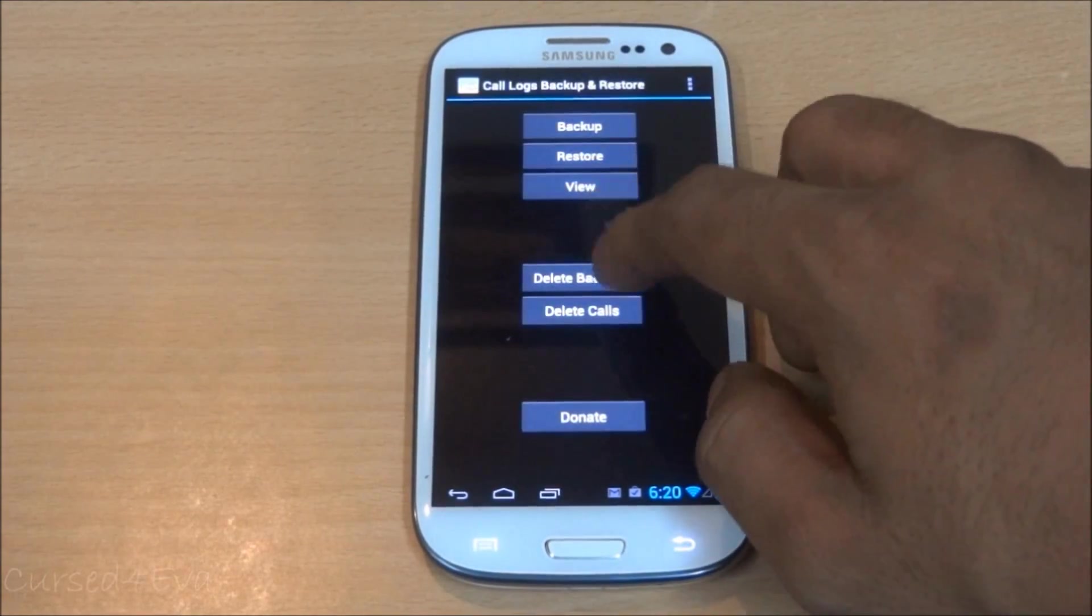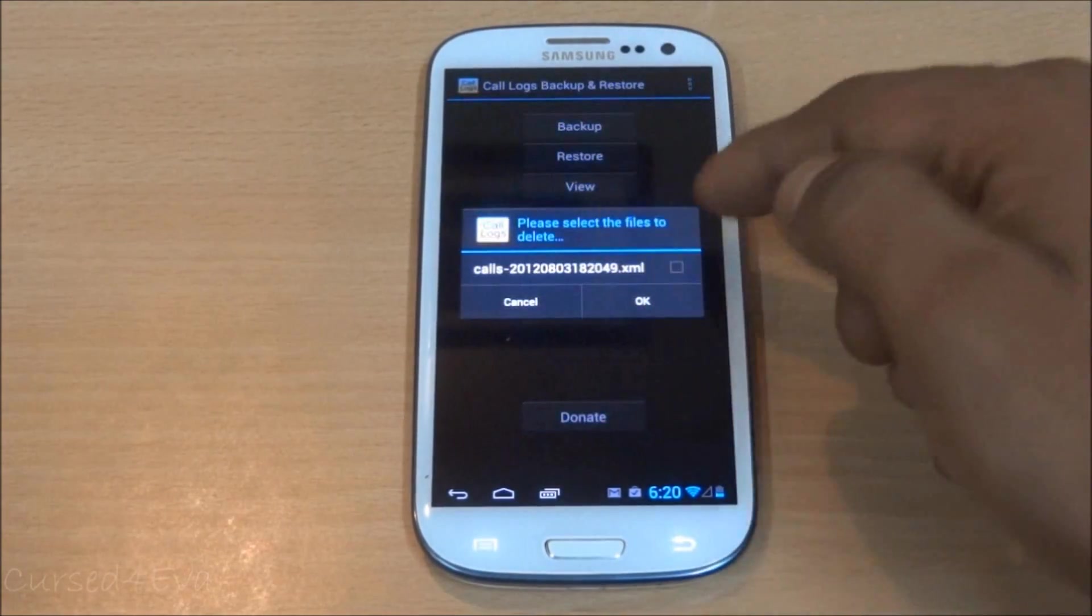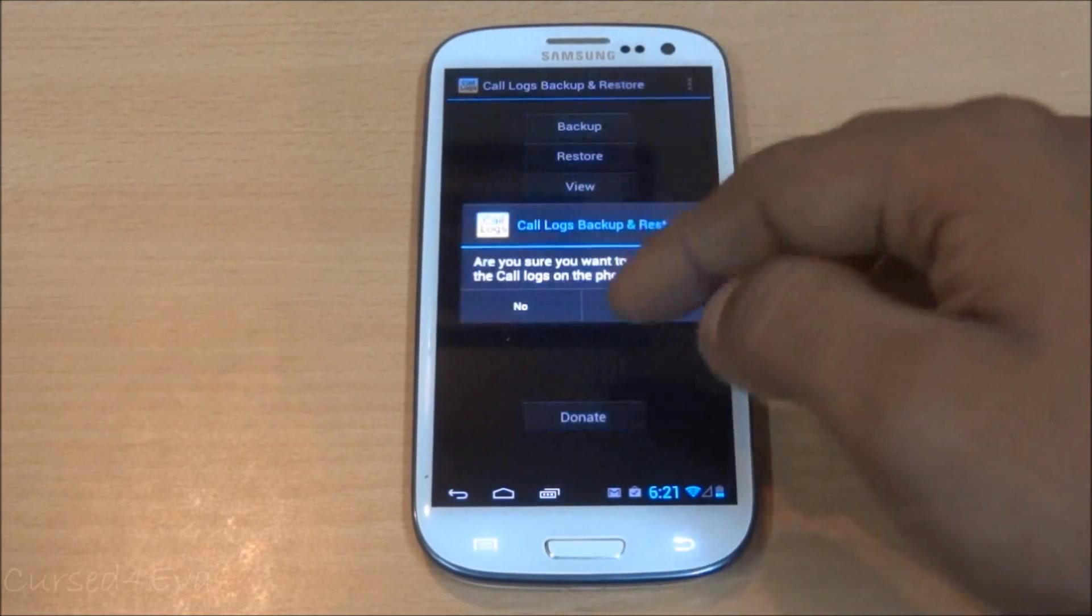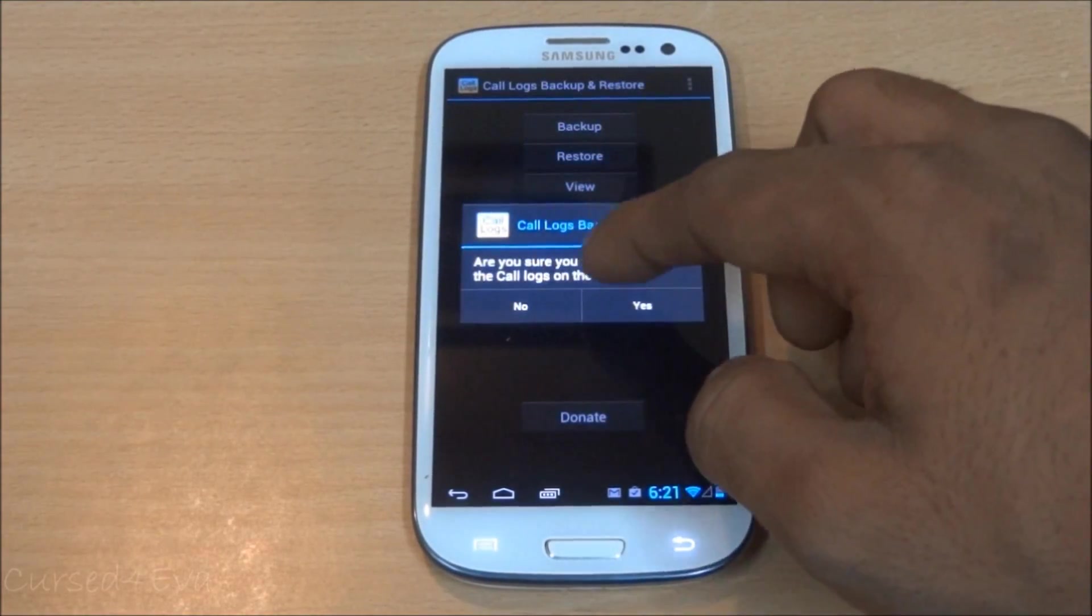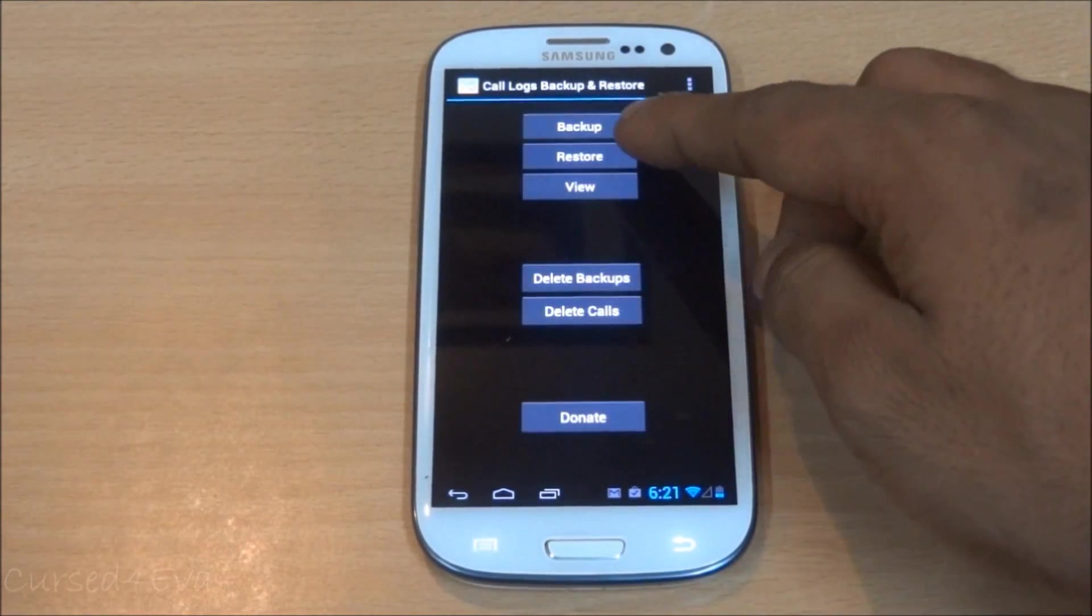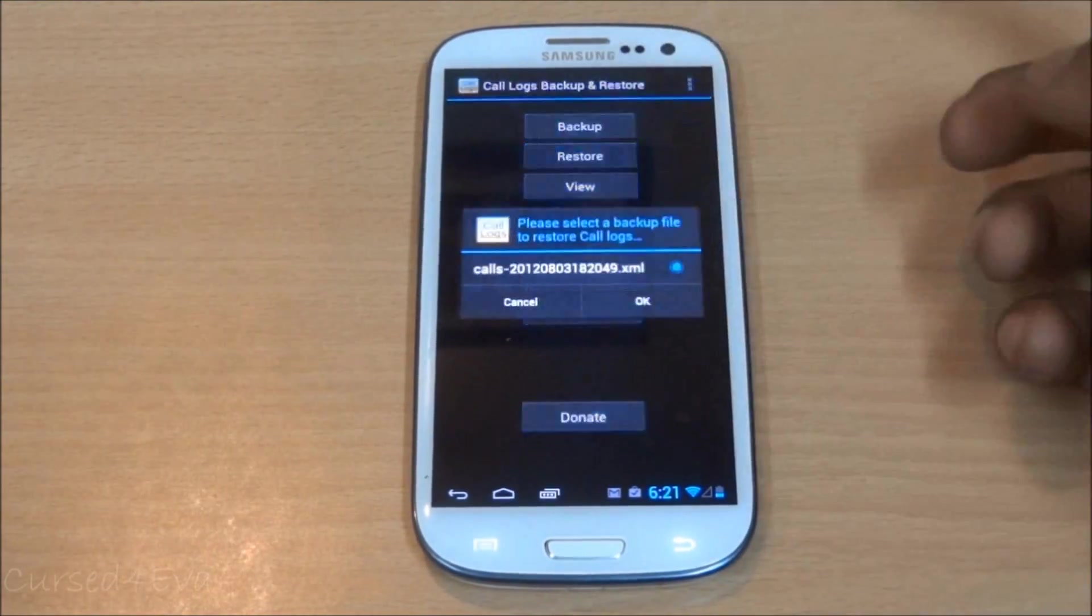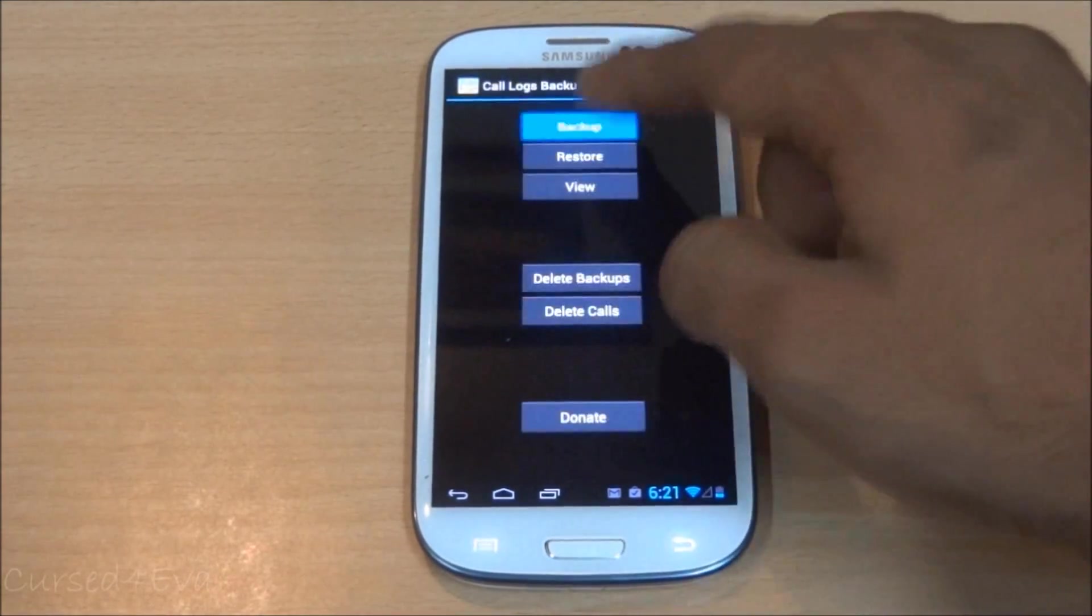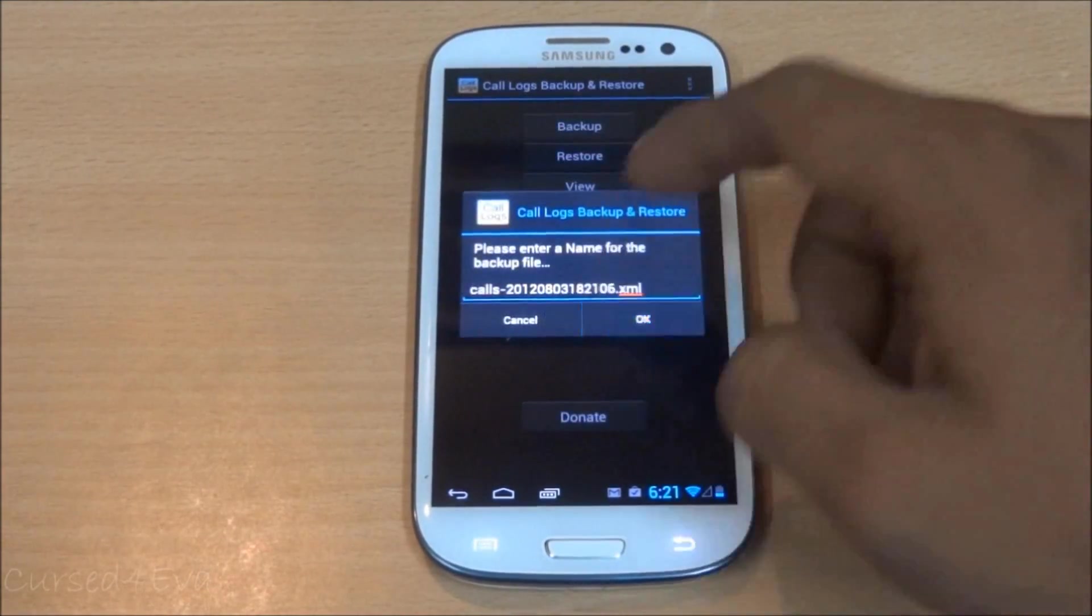You can also delete whatever backups - you can just select it and delete it. You can also clear your call logs from here, and you can restore it from any of the backups. You can actually take multiple backups.